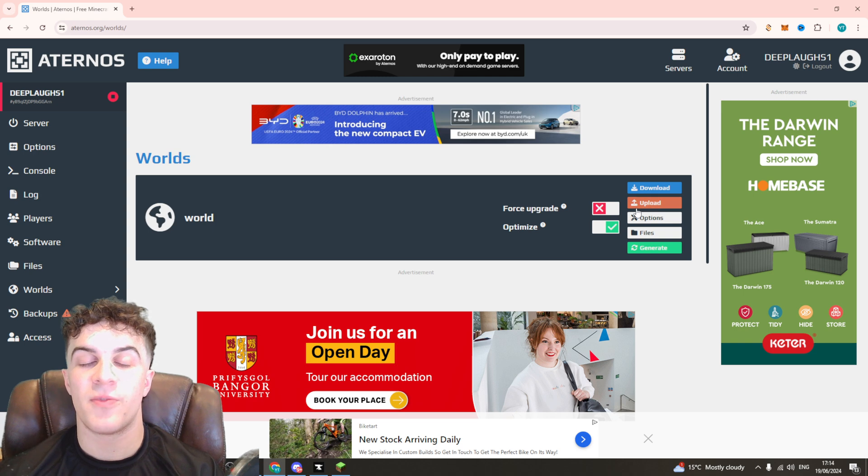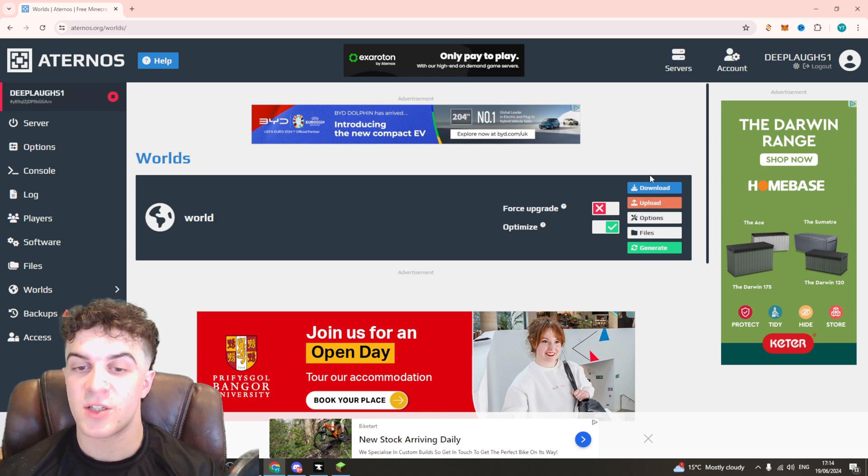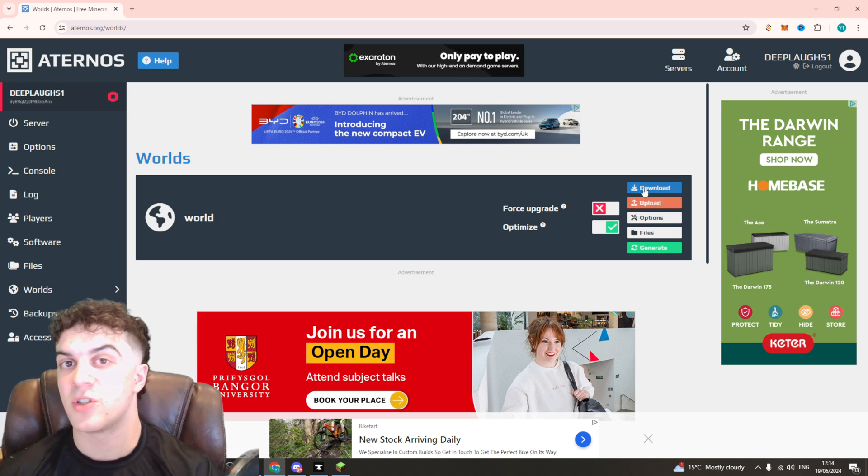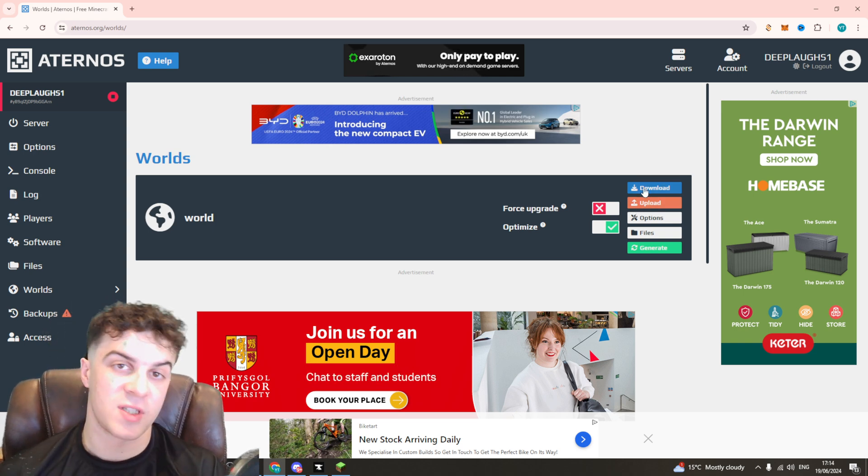Now you can back it up first if you'd like to, you can download it just in case you might want to go back to it at some other time.